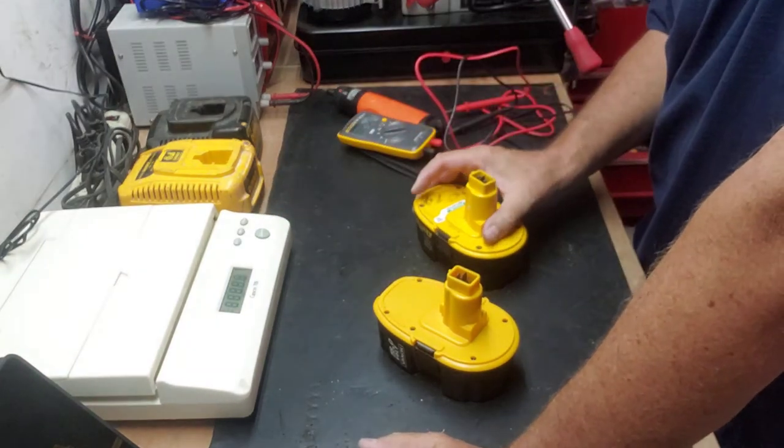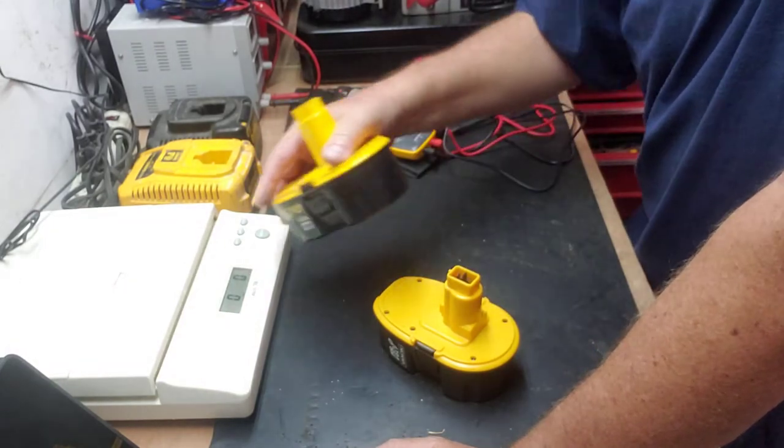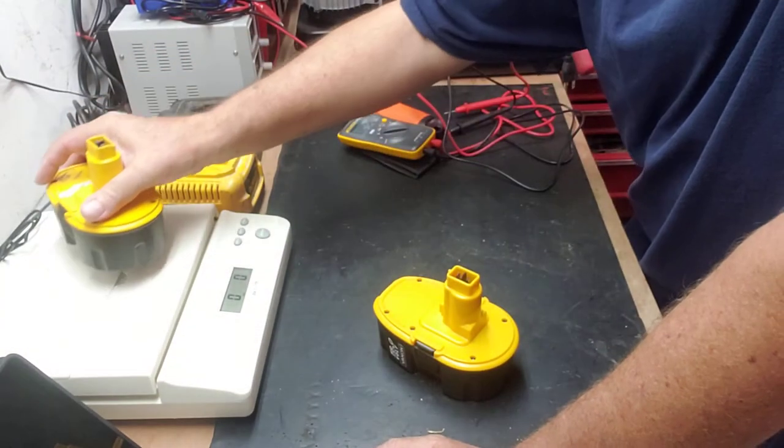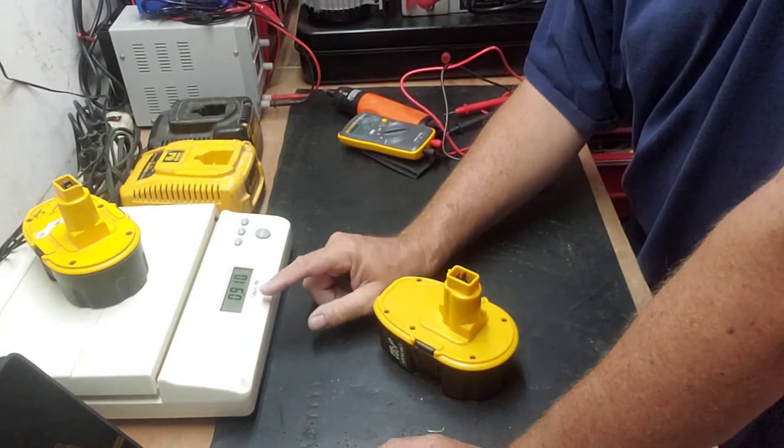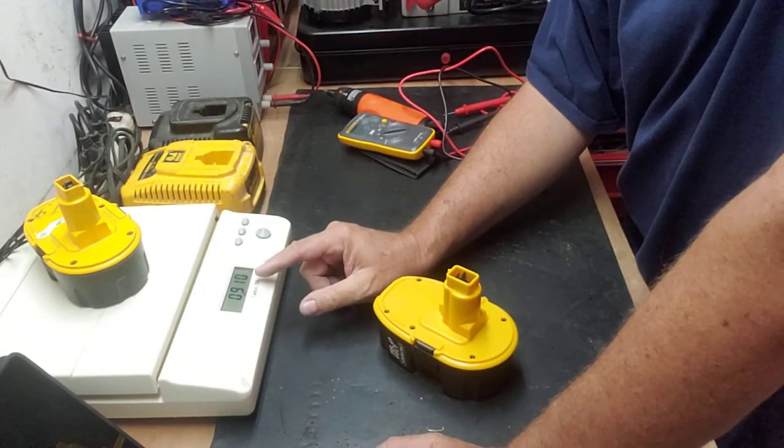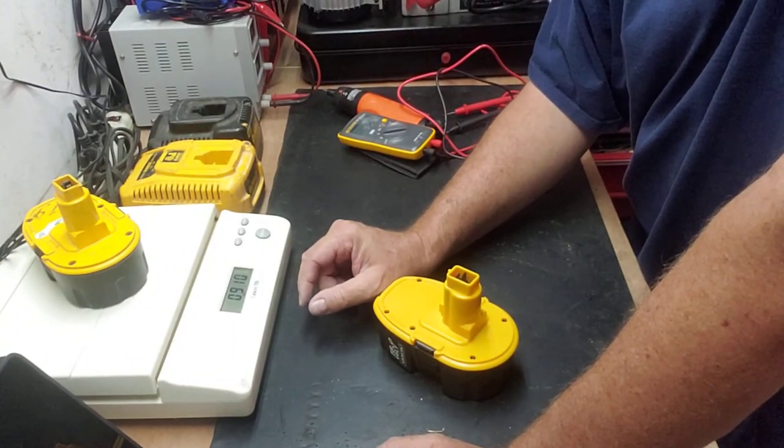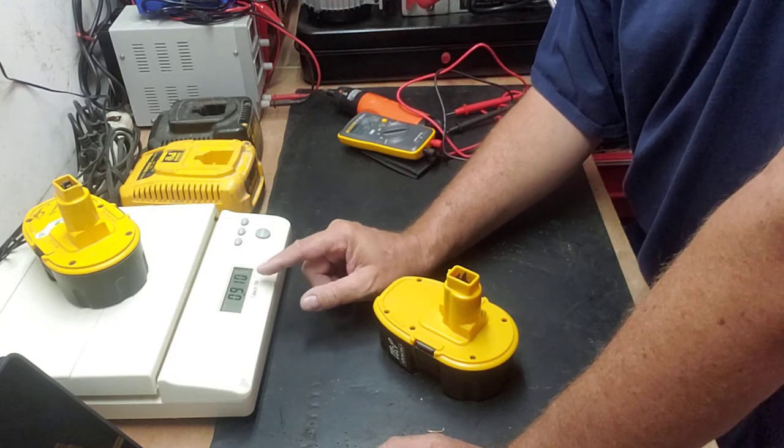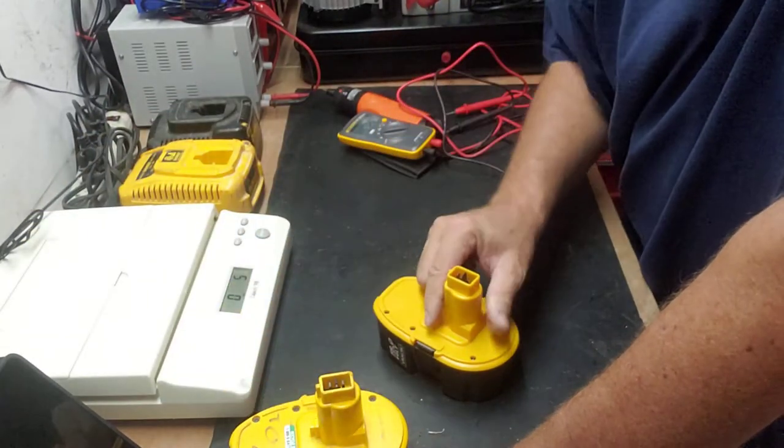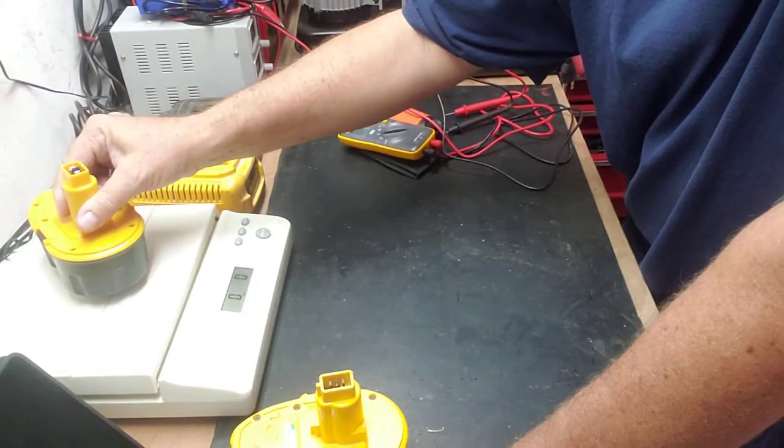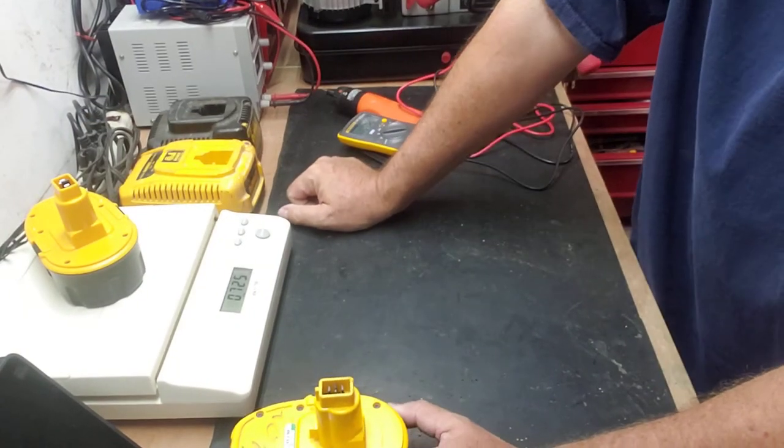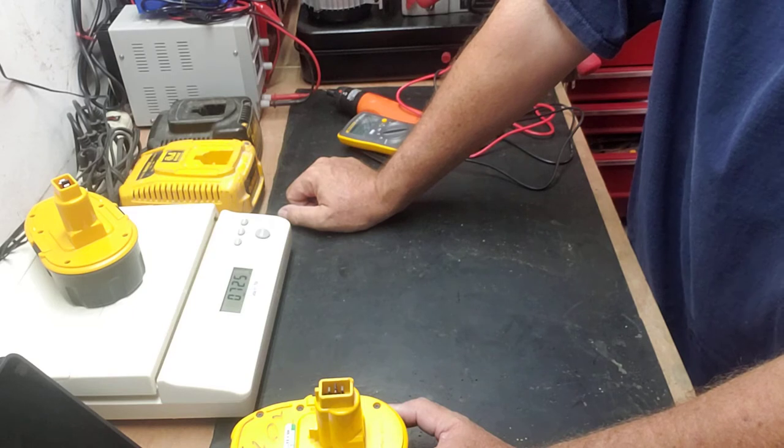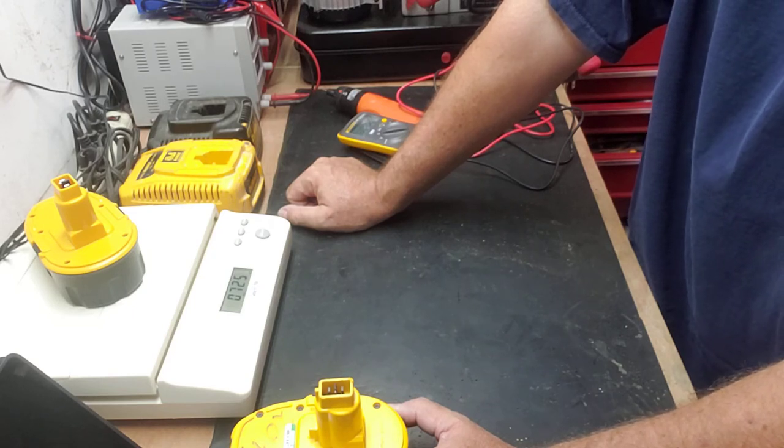The original weighs 0.910 grams. The aftermarket is lighter at 0.725 grams, so it's roughly 175 grams lighter than the original.